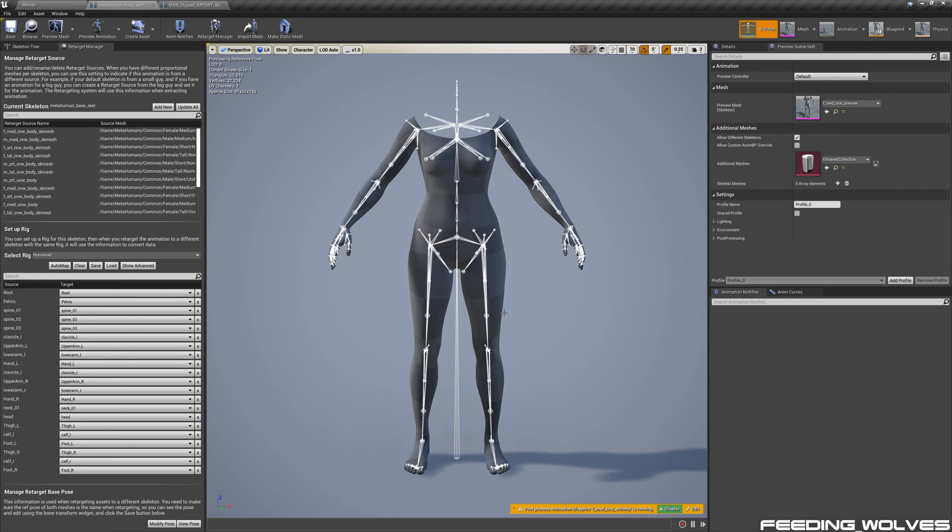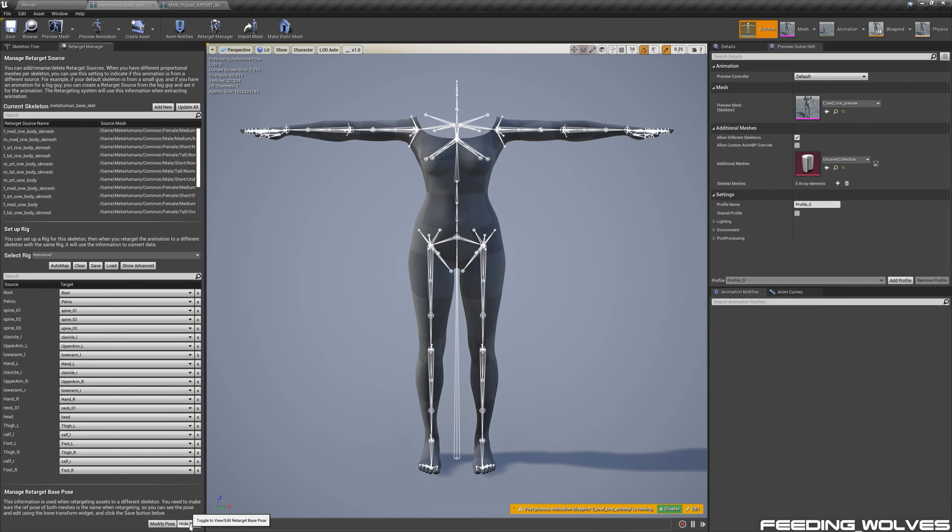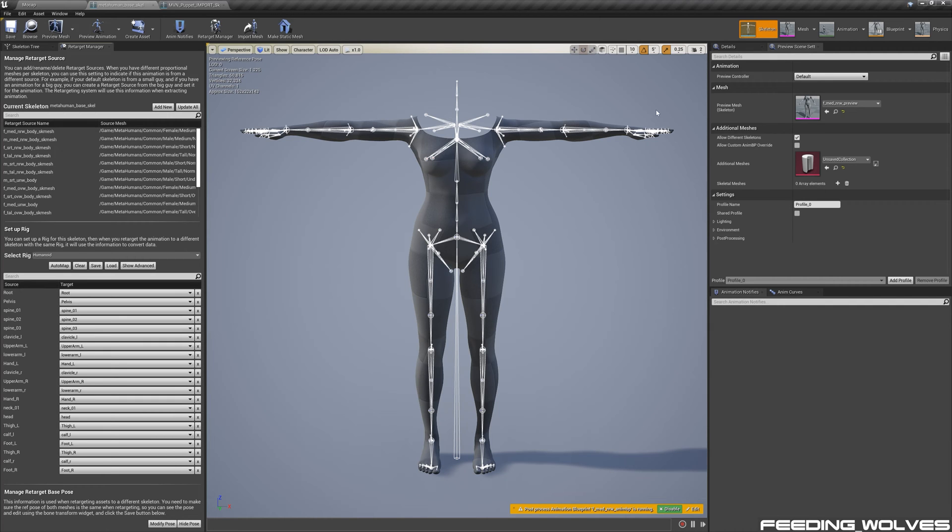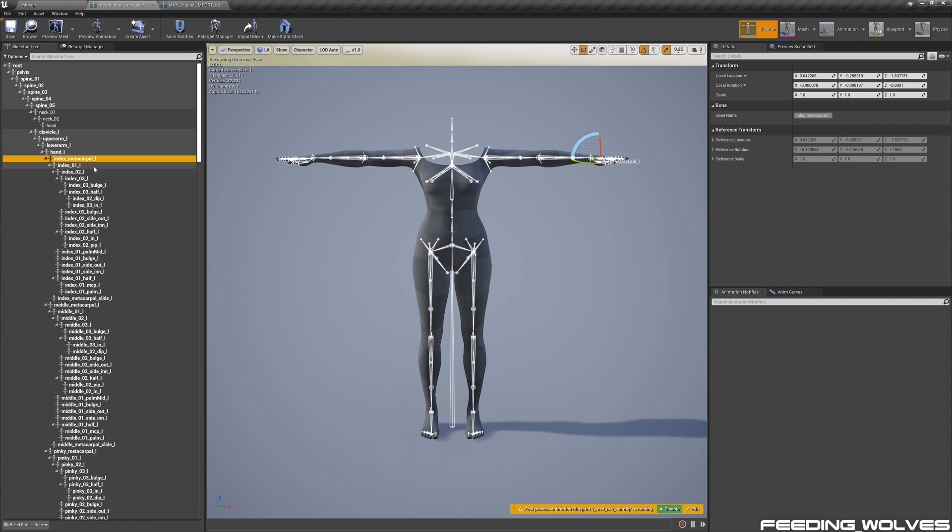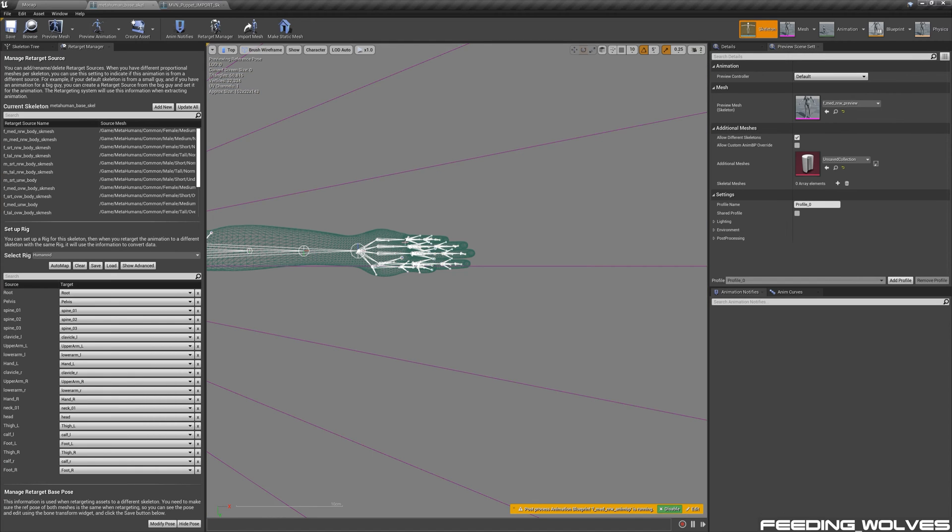We can see the puppet is in a T-pose. By default, the metahuman is in an A-pose. If I go to View Pose, we can see I have T-posed the metahuman already. The T-pose is particularly important when working with finger data. I have zeroed out all of the finger bones so they are straight.